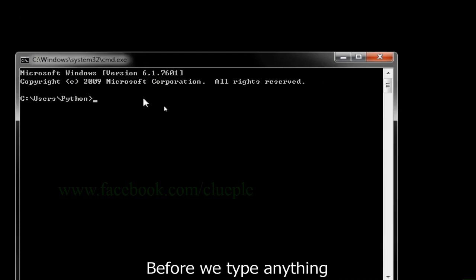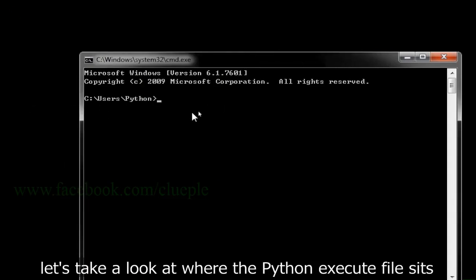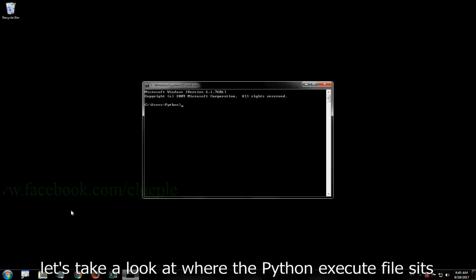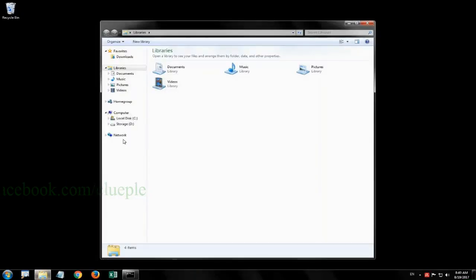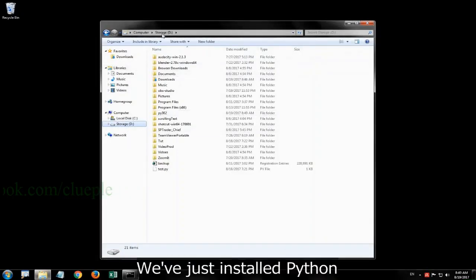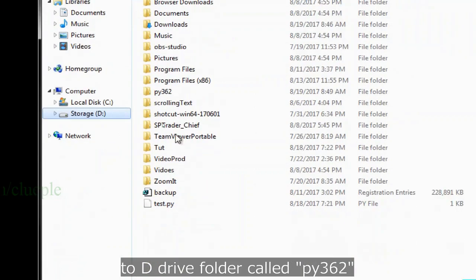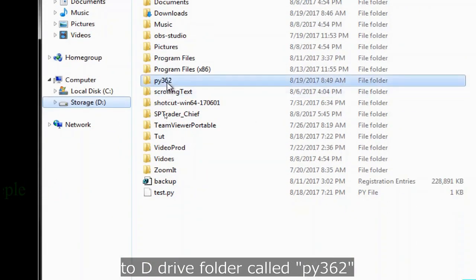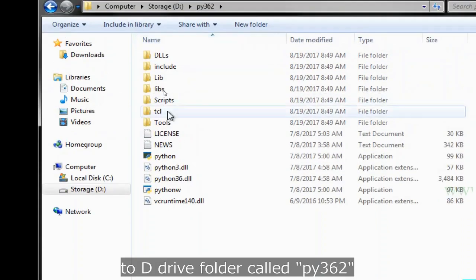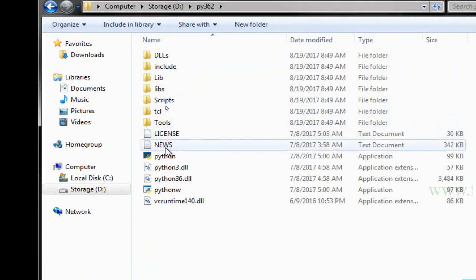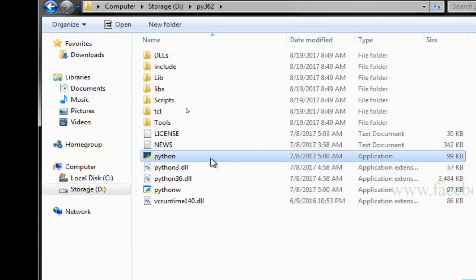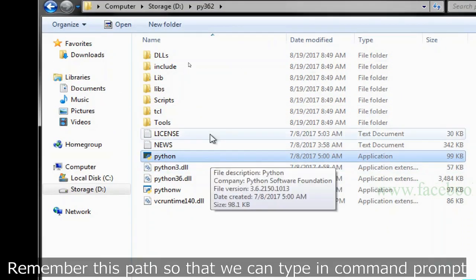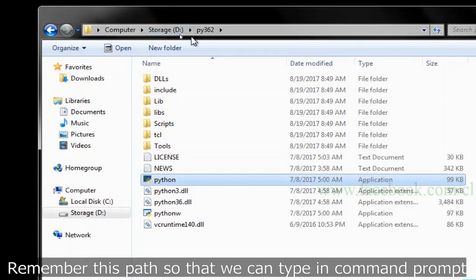Before we type anything, let's take a look at where the Python execute file sits. We've just installed Python to D drive folder called py362.